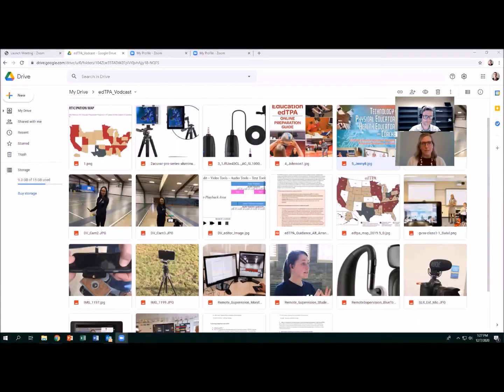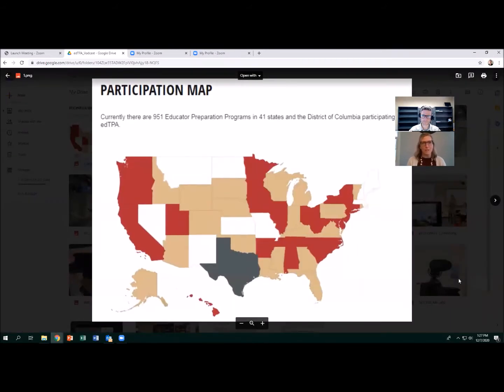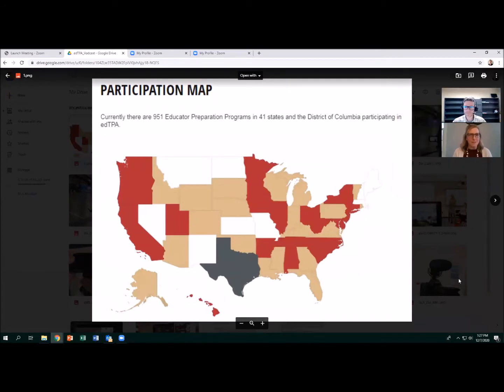My first question is: what is edTPA? edTPA is a teacher performance assessment used in about 41 states, with about 20 of those states using it to link to teacher licensing. Preparation programs teach their teacher candidates about this assessment and how it evaluates teachers' ability to plan, instruct, and assess. The red states have a full policy in place, the tan states use edTPA without a policy link, and the white states are not using edTPA.